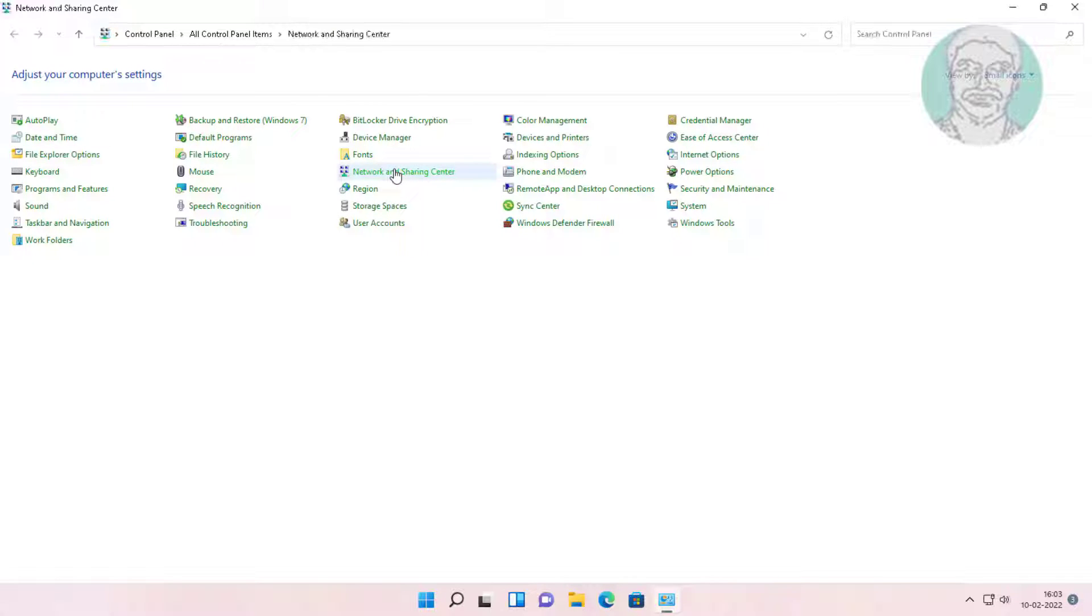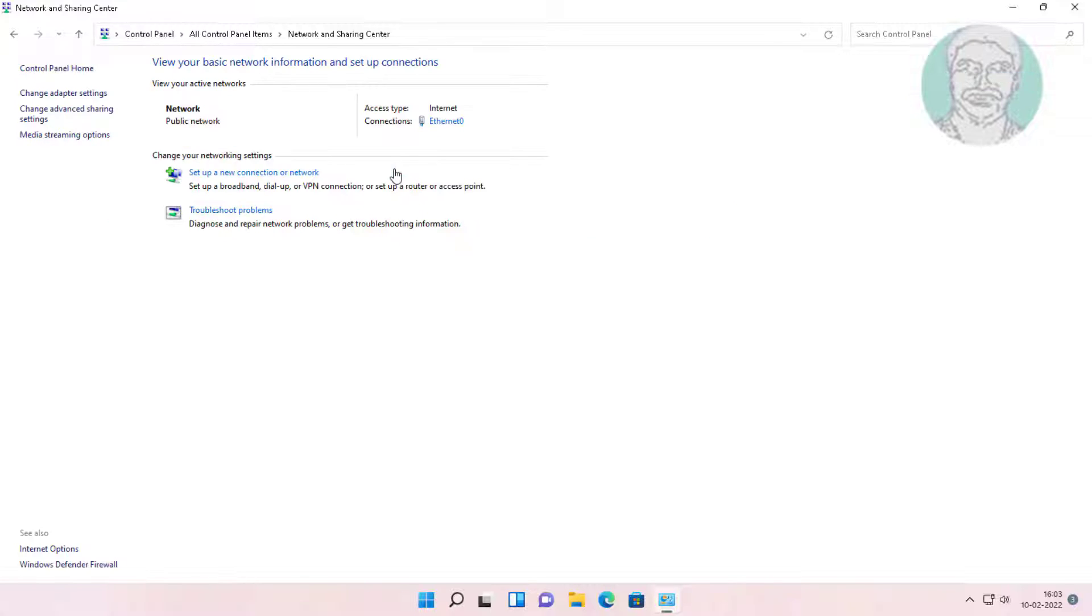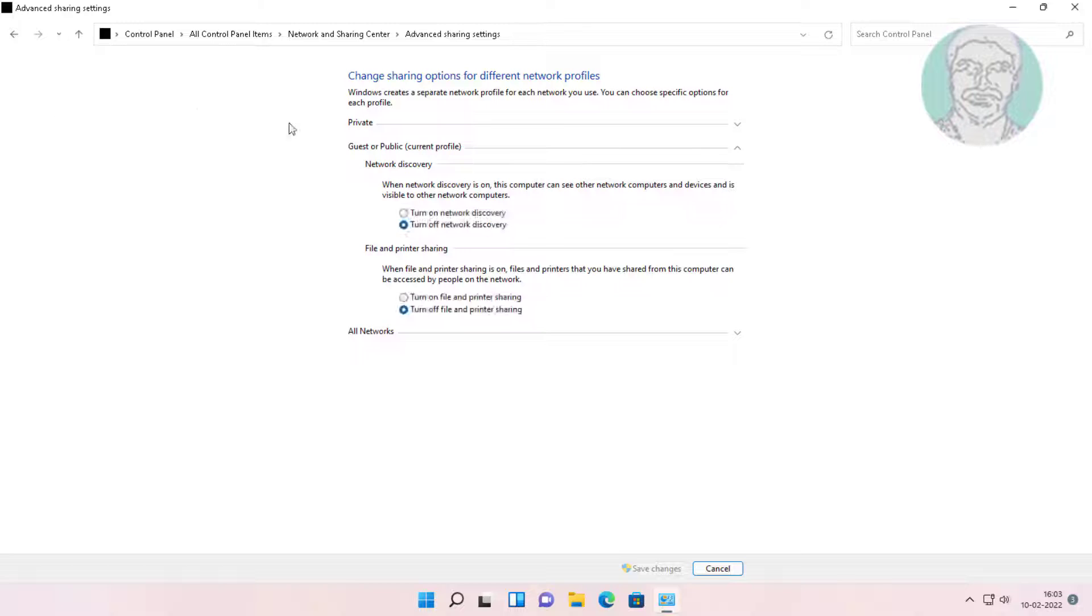Click network and sharing center, then click change advanced sharing settings.